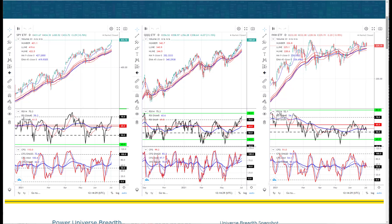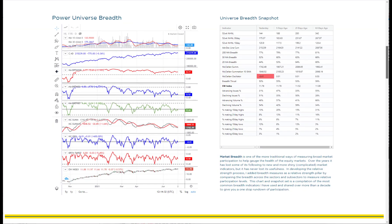Once we've gotten a quick look there we move on down to the breadth of the market. Here we use our power universe, which is basically a universe of 3,000 stocks we created that has no ETFs, no bond proxies, and no closed-end funds — so it's really just stock-based companies. We take that breadth and look at all the major categories that we like to follow.